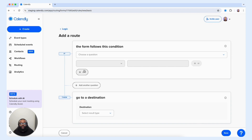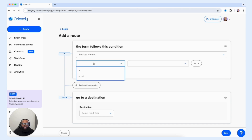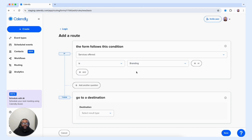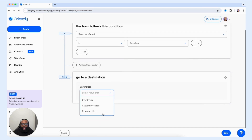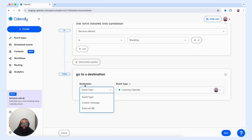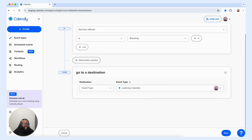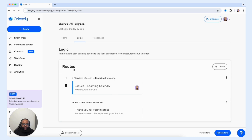Once you select that button, you're presented with if/then statements. Basically, you're able to put into place: if a customer does this, then they will go to here. For this case, we're going to type in that if the form follows the condition where the customer selects "Services Offered" and the service they select is "Branding," we want that customer to be routed to one of our event types. You're also able to route the customer to a custom message you create or an external URL. Now that we have our route created, we're going to select save, and we will see that route in place on our routing form.